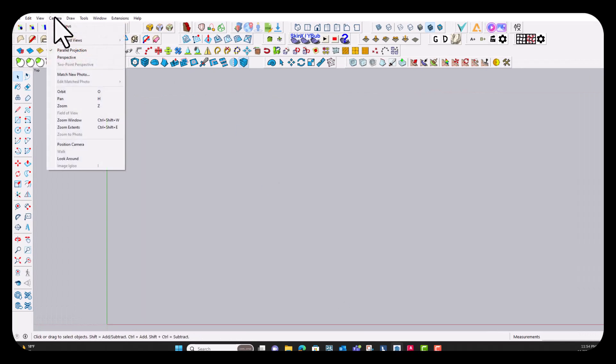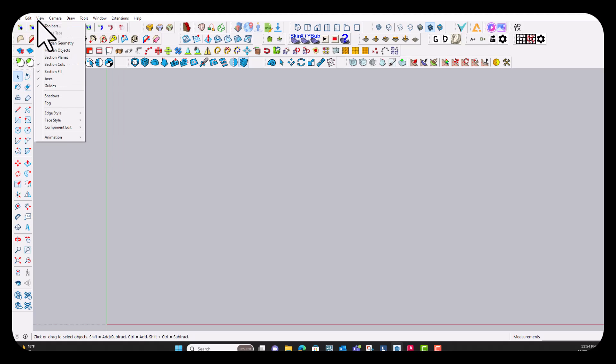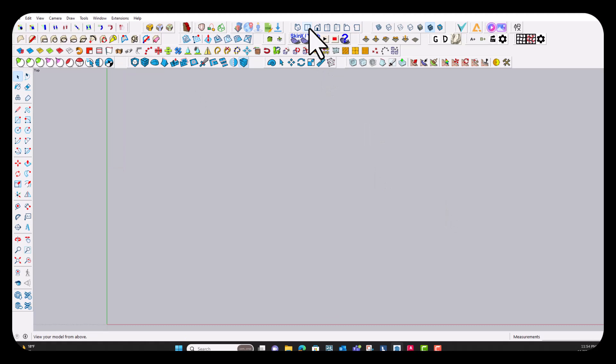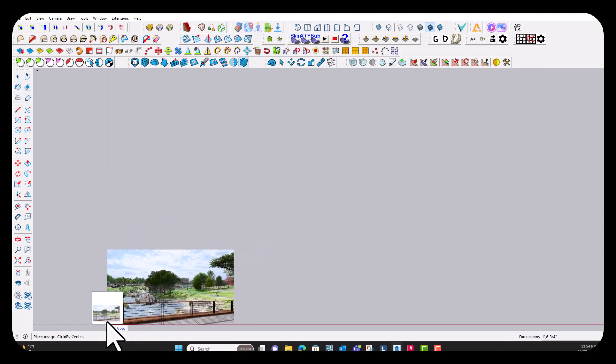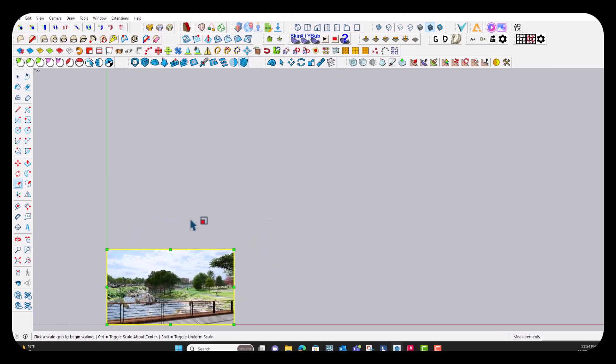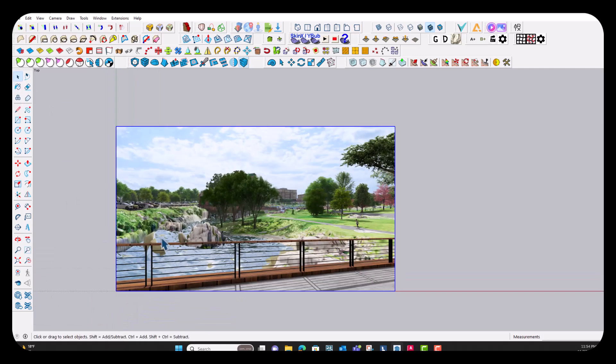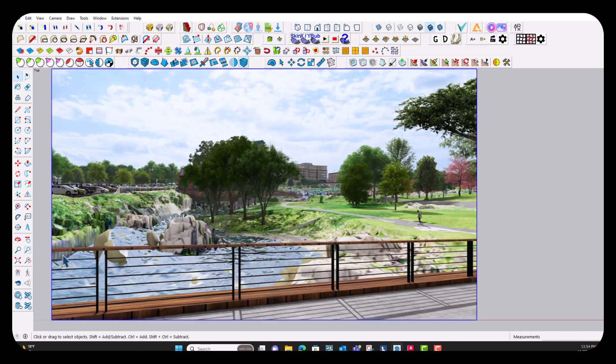So I'm just going to make sure that my camera is in parallel projection and that we're in top view. Then what I'm going to do is just drag and drop our Lumion rendering in here.